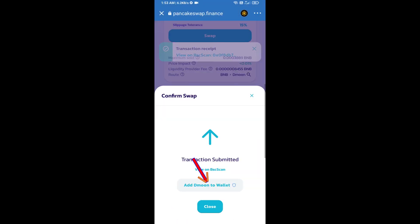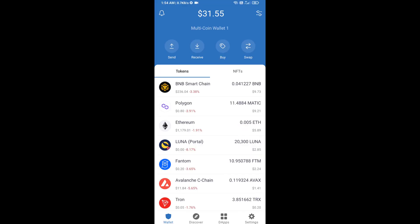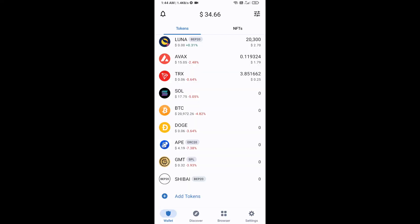Click on 'add to wallet' and click OK. After that, go to the Trust Wallet home page — this token has been added successfully to Trust Wallet. Thanks for watching.